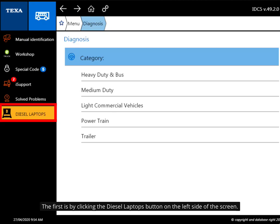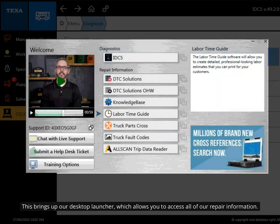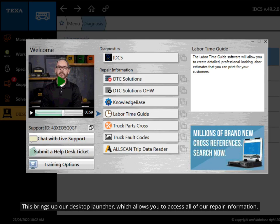The first is by clicking the Diesel Laptops button on the left side of the screen. This brings up our desktop launcher, which allows you to access all our repair information.